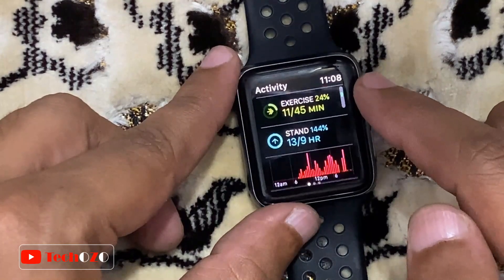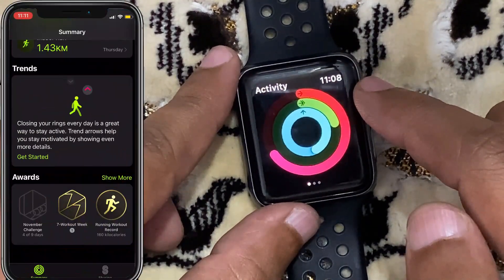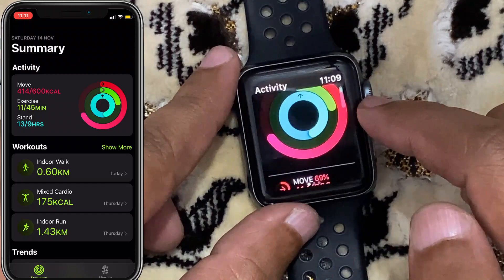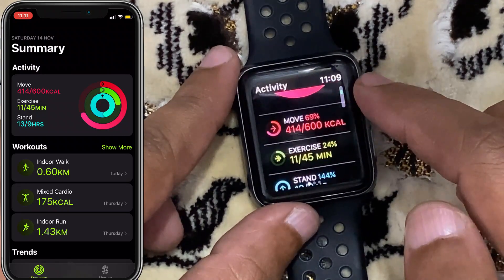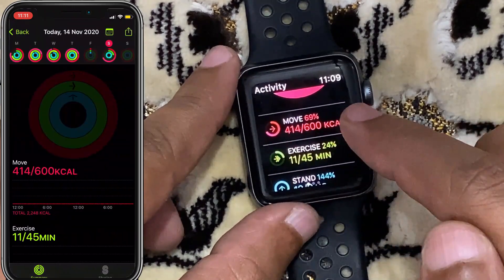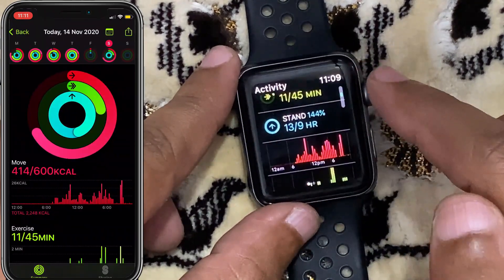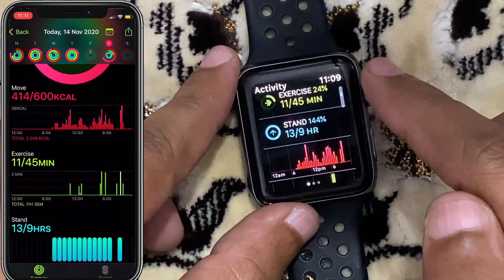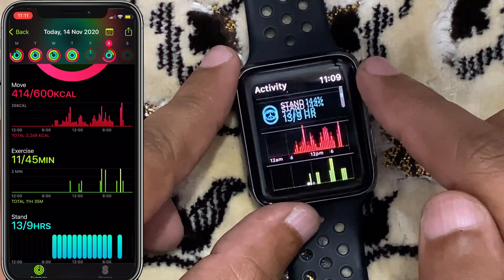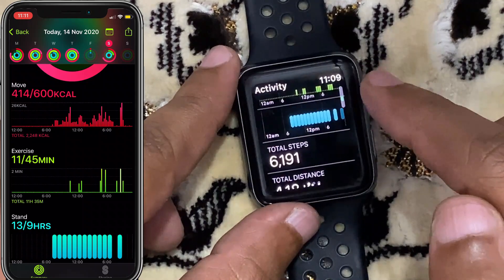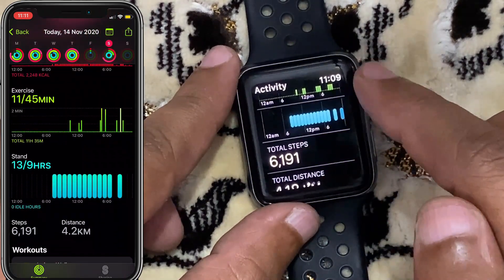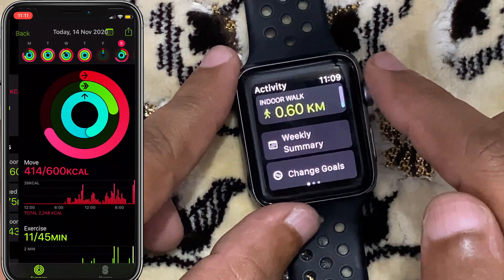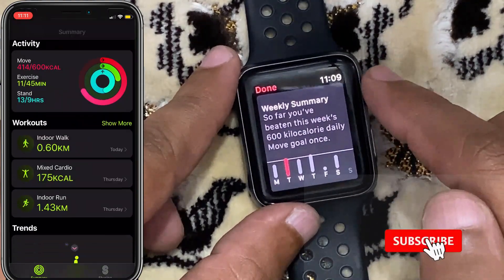You can check your activity progress for the day on your Apple Watch, or check your entire history using the Fitness app on your iPhone. Enjoy your new customized activity goals on Apple Watch. Remember to subscribe to the channel for more tech info — have a nice day!